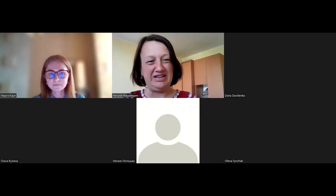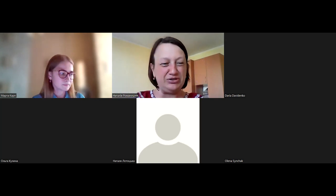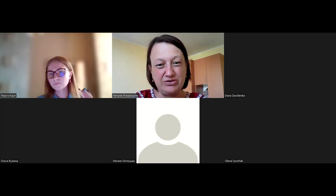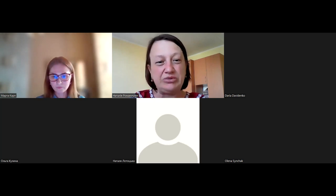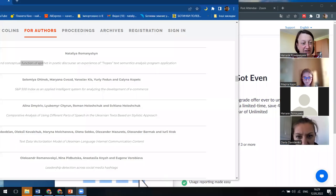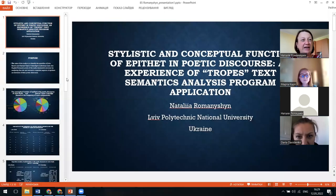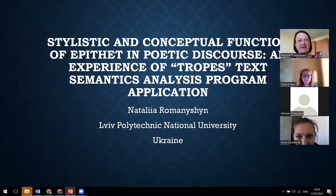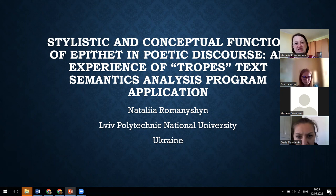Now it is my turn to present my research. The title is: Stylistic and Conceptual Function of Epithet in Emphatic Discourse — An Experience of Tropes Text-Semantic Analysis Program Application.